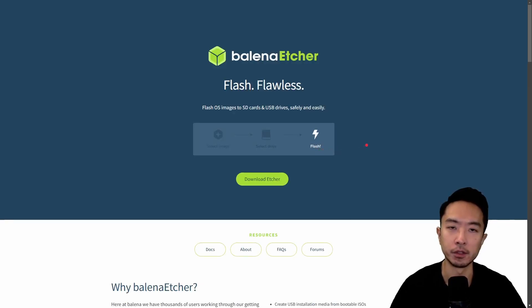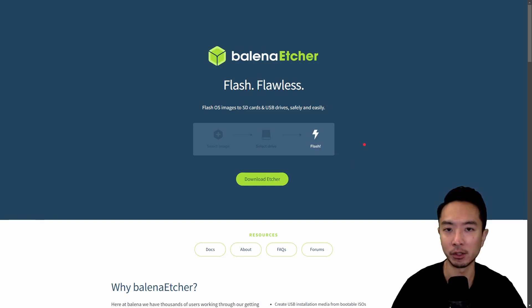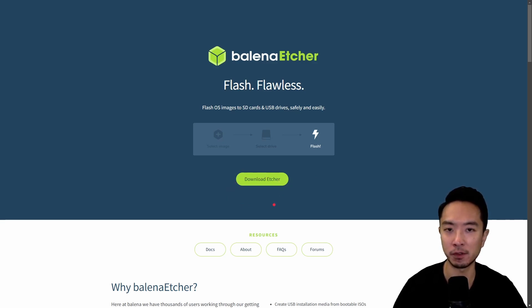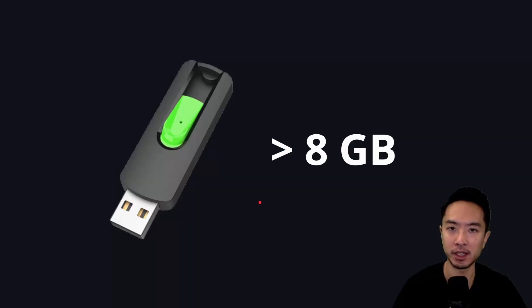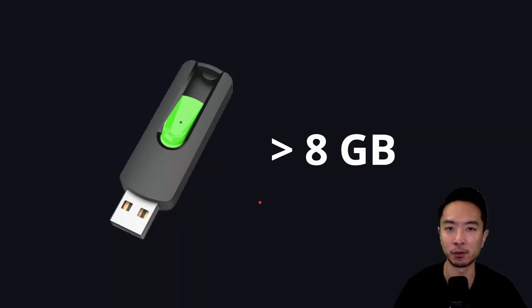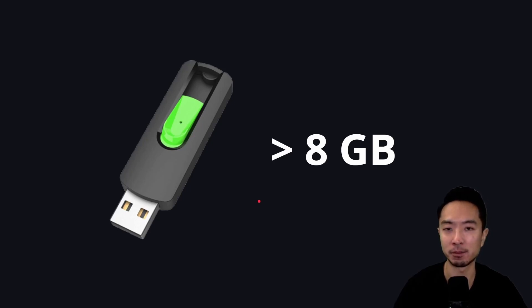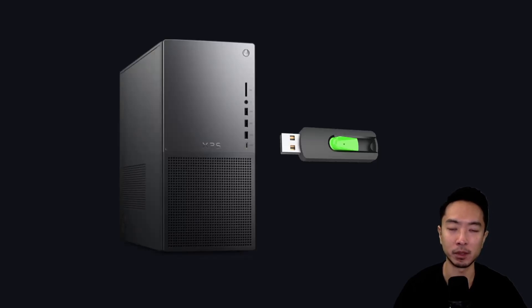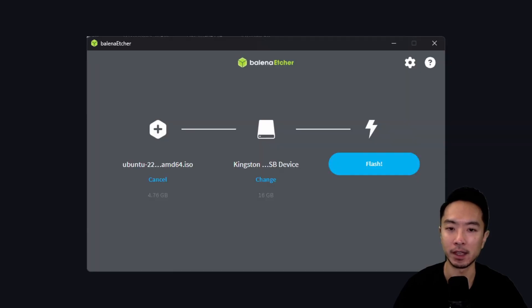If you're using Windows like me, you're going to need to download the Balena Etcher software. So when you come to their website, click on Download Etcher. This is going to allow you to flash your USB drive with the ISO image that you just downloaded. Go ahead and make sure you prepare a USB drive. Typically, you want to go for at least 8GB just so that you make sure you have enough space. Otherwise, if it's too small, you can't fit your ISO image. Once you do that, take your USB drive and plug it into your computer.